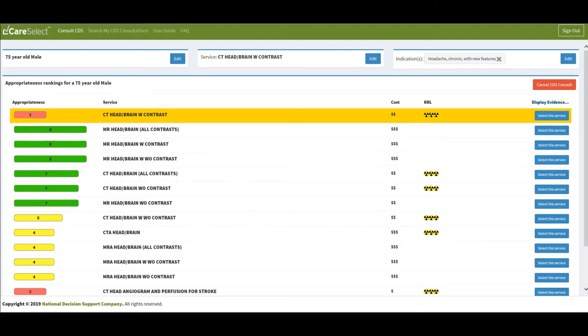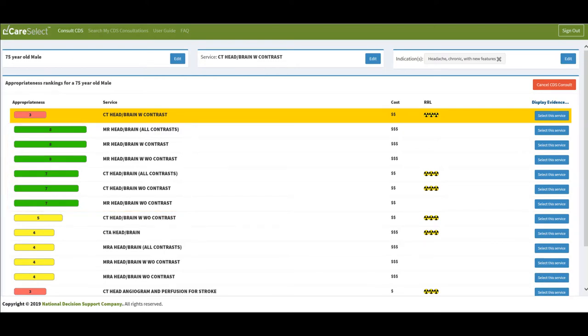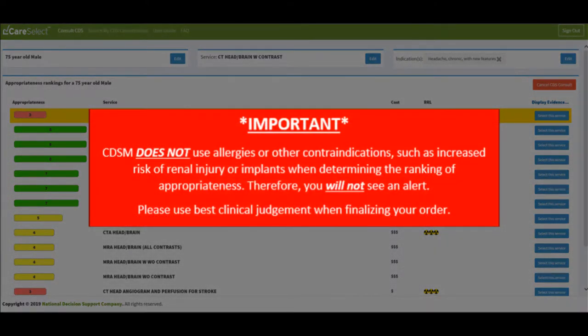The other options seem more appropriate with scores of 7 and 8, which indicate those exams are more appropriate for my patient based on the criteria I selected. Please note that the clinical decision support mechanism does not use allergies or contraindications such as increased risk of renal injury in determining the ranking of appropriateness.